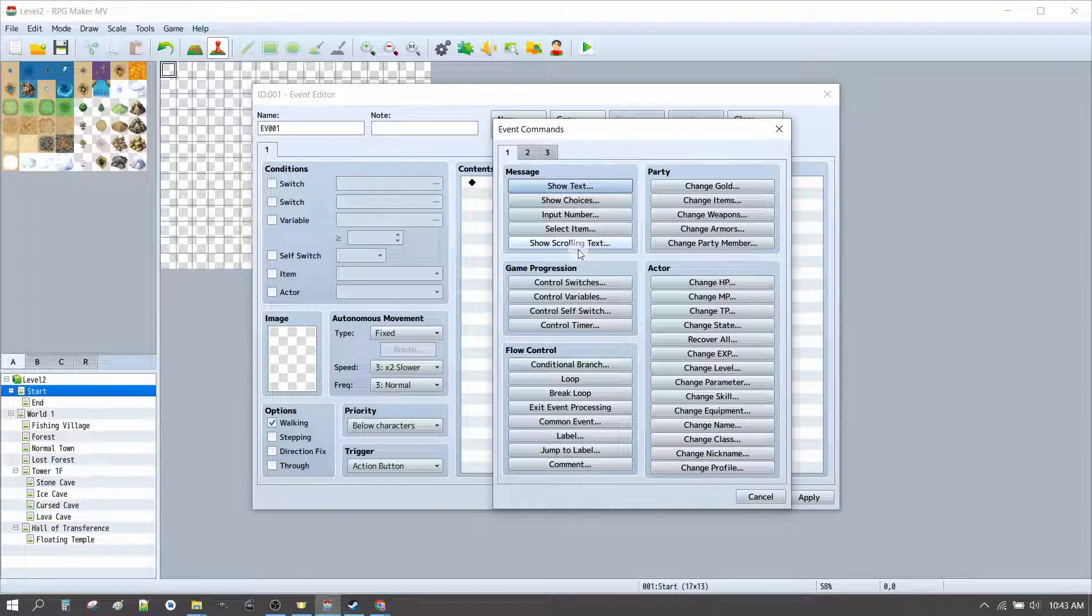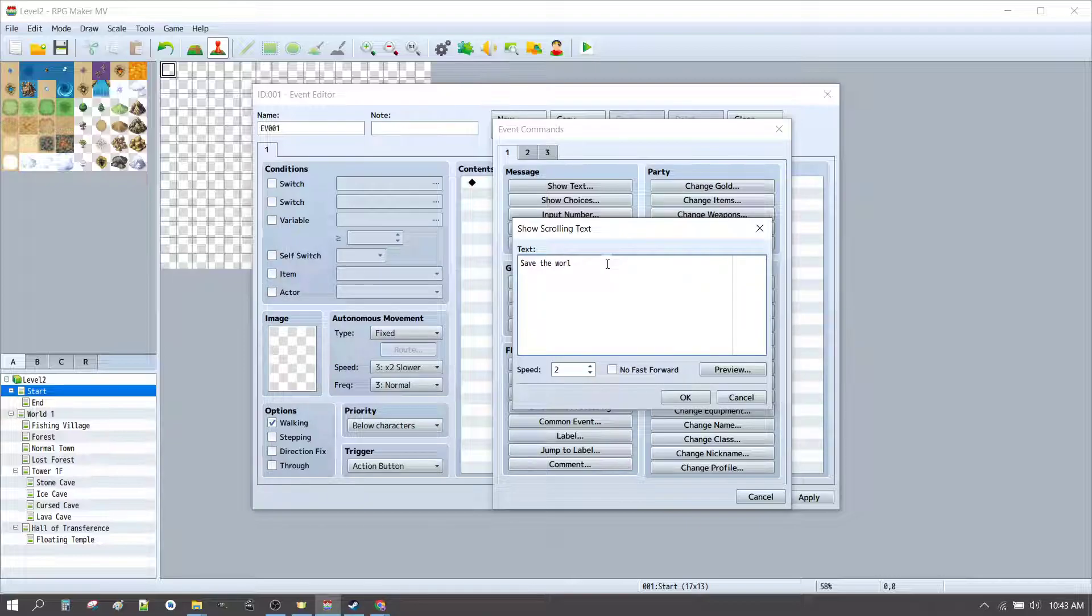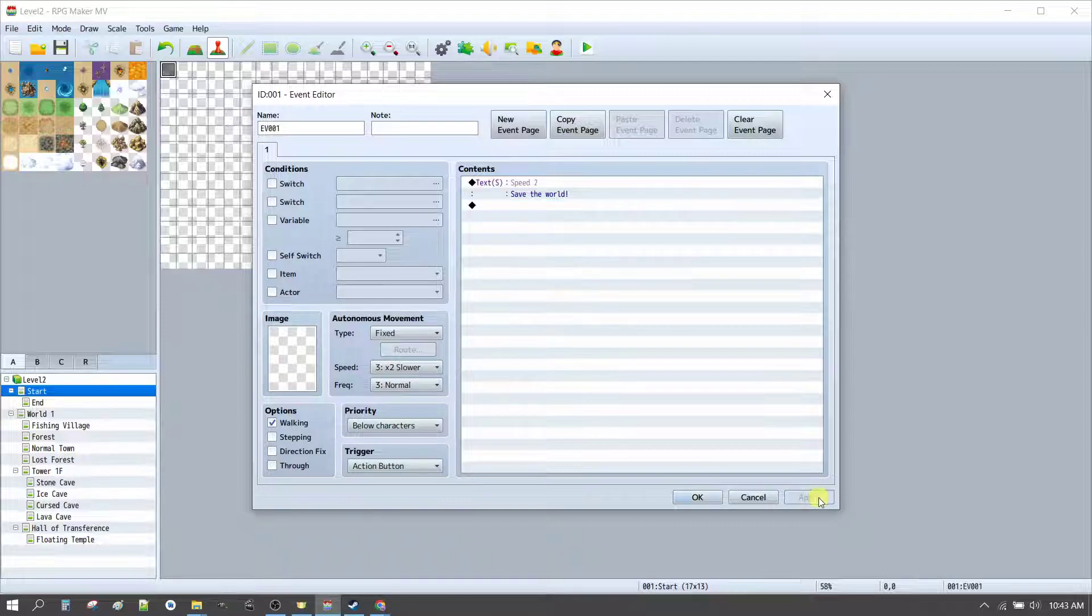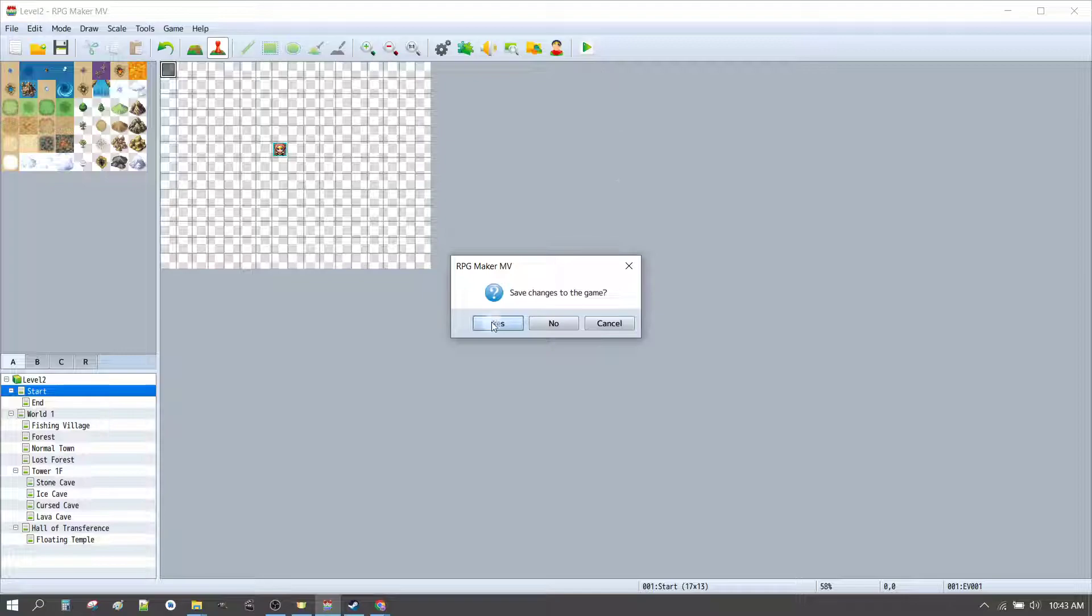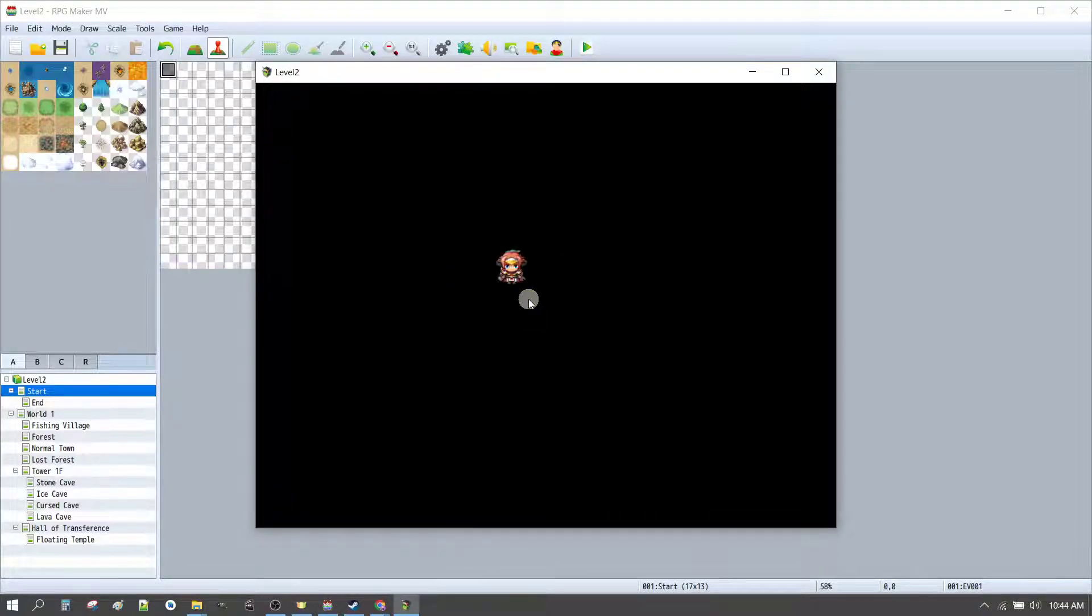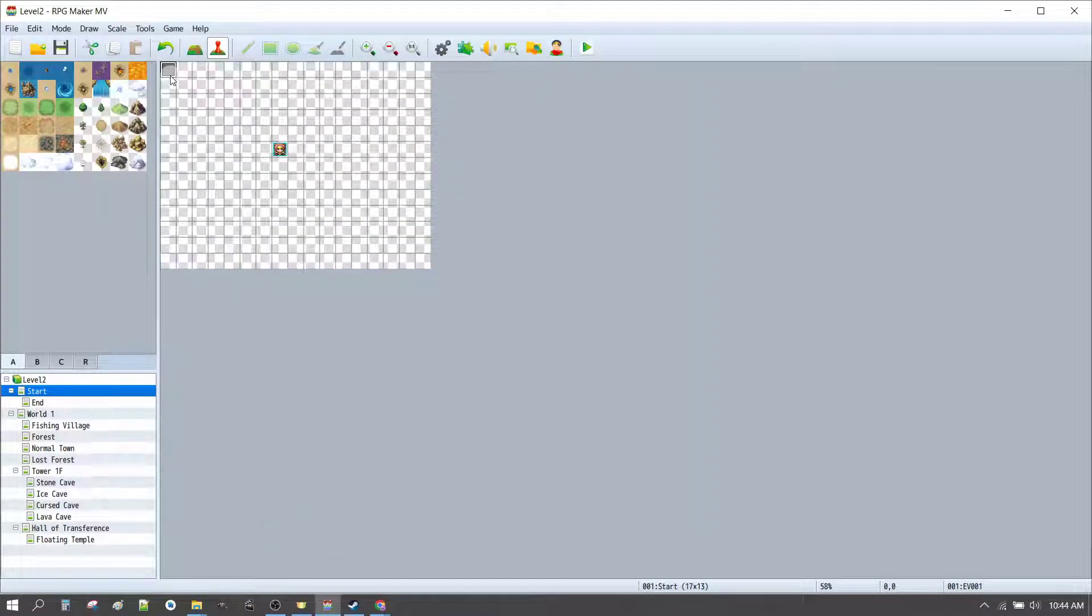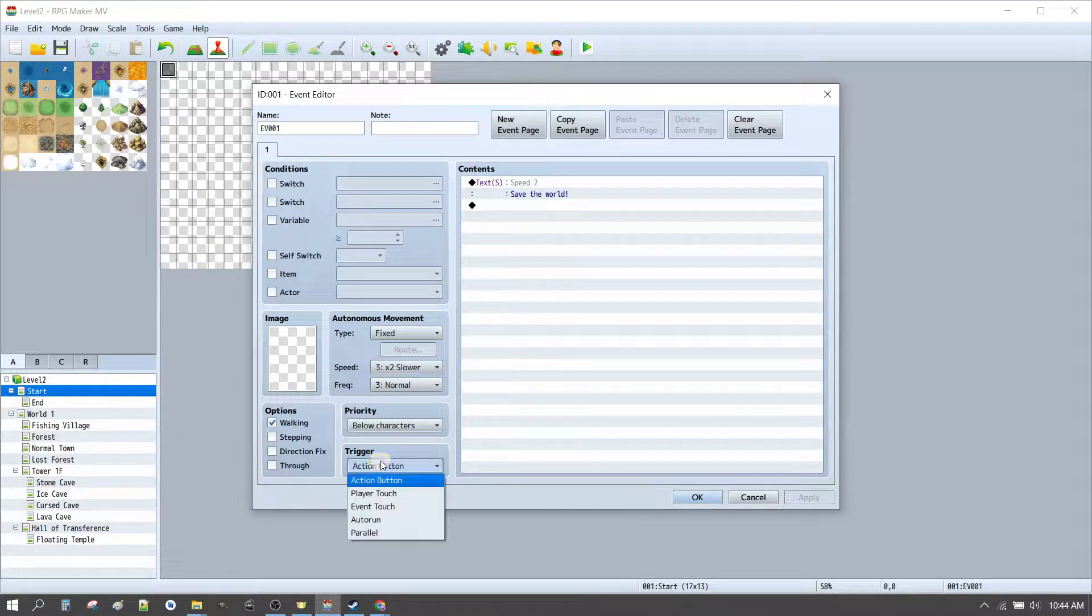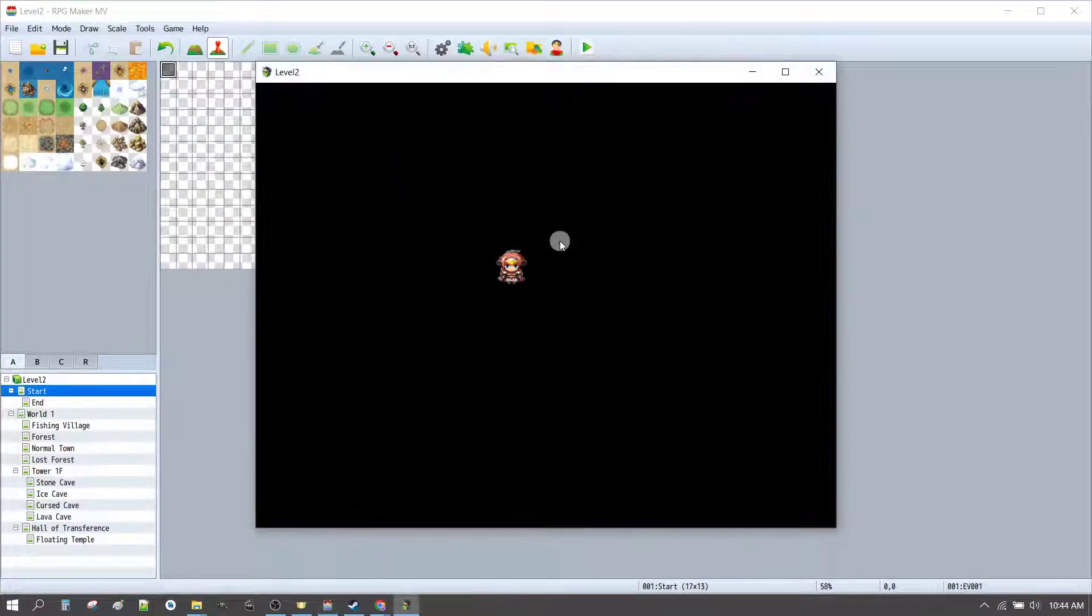So, let's show some scrolling text, and if you recall in the game in 15 minutes, we did save the world. Let's apply that. Click OK. Test it. Okay, now we've got our character and nothing's happening, and that's because we didn't set our event to auto run. We need to click auto run. Apply that. Test it.